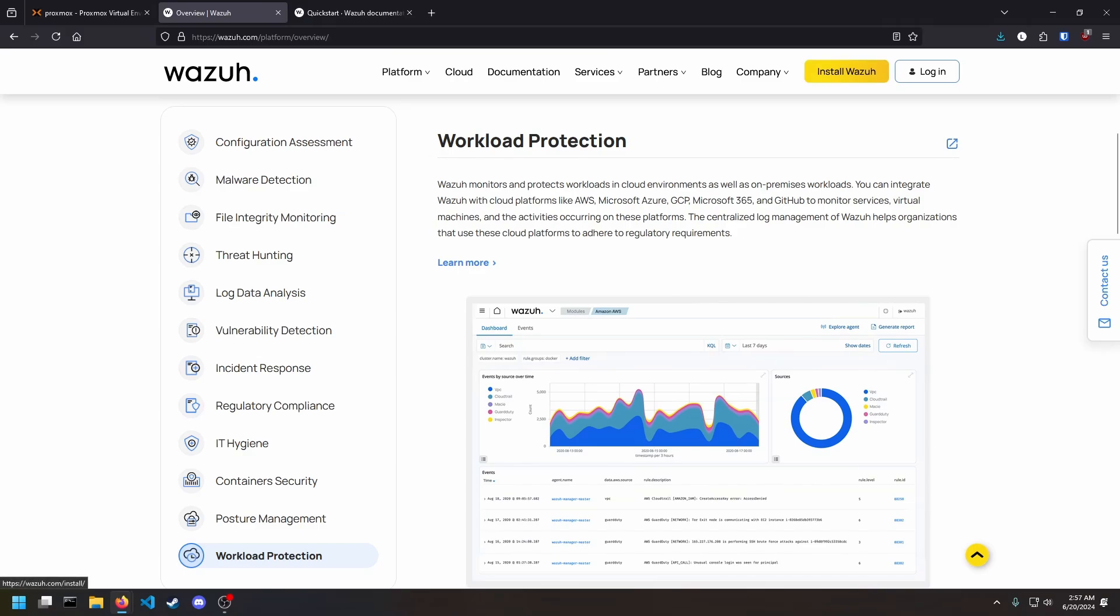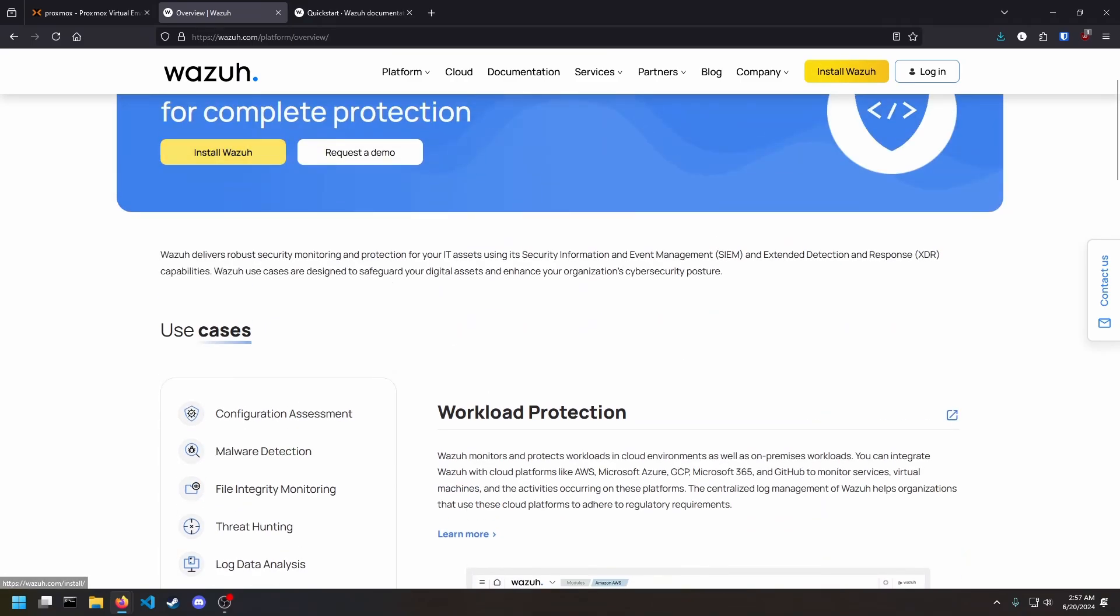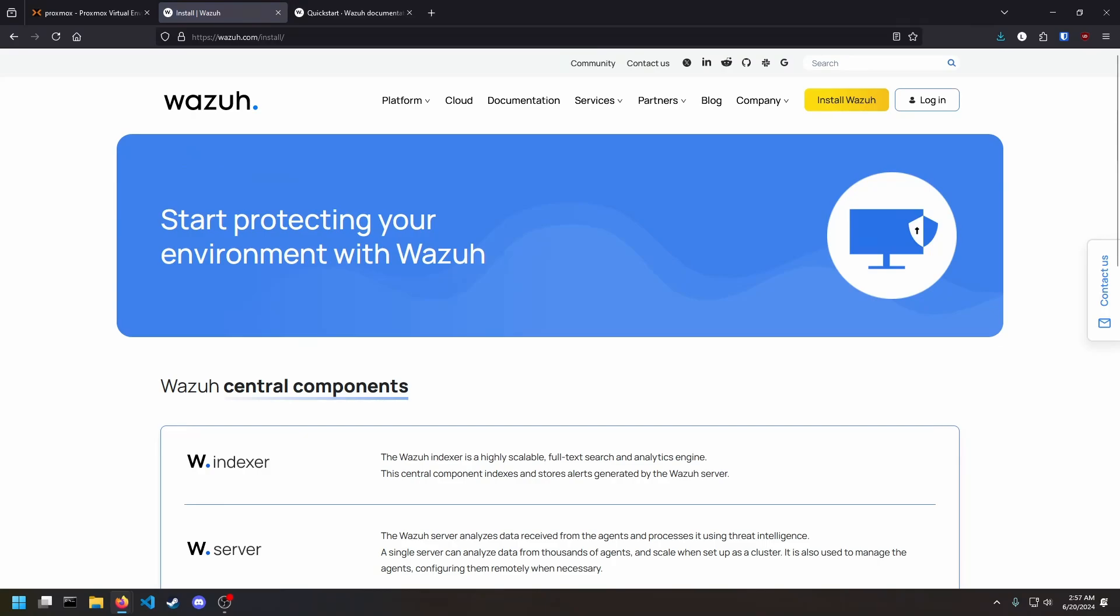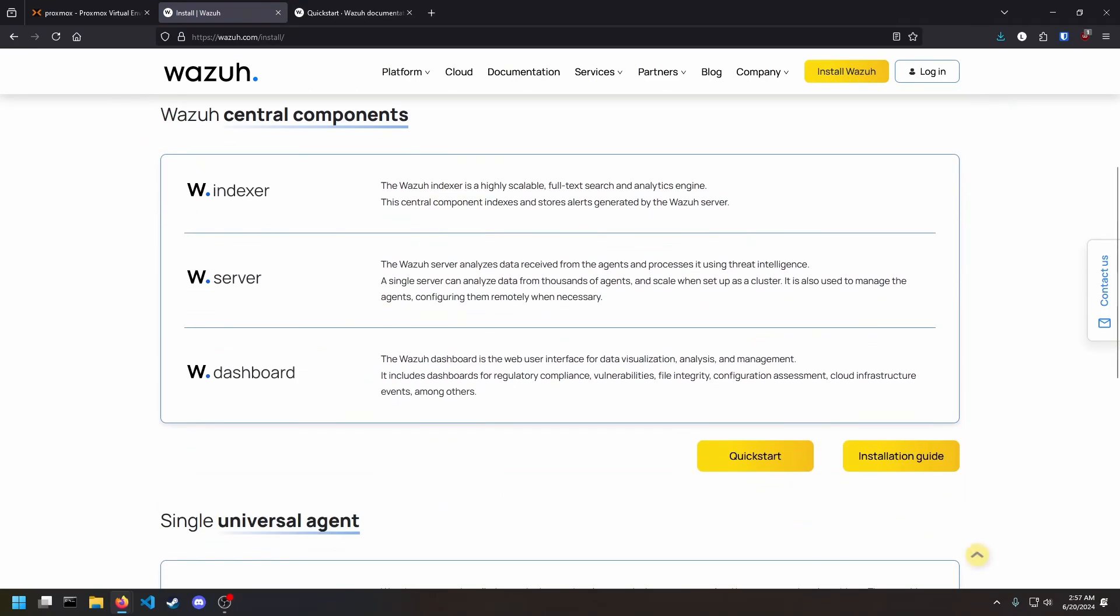So the first thing we're going to do is we're going to scroll up, click Install Wazuh. Wazuh is an indexer, a server, and a dashboard. There are three components. You can put them all on one machine, or you can spread them out. The indexer handles all the analysis. The server handles all the data aggregation and logs, and the dashboard is just the web server that displays it for you.